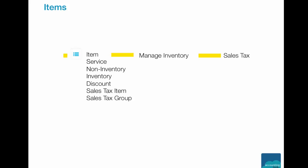AccountingBook supports most of the items like service, non-inventory, inventory, discount, sales tax item, sales tax group, and more. You can track and manage inventory on sales order or on hand within the application. Also, you can manage your sales tax and distributions. Let us move on to the product demonstration of AccountingBook and see how it works.